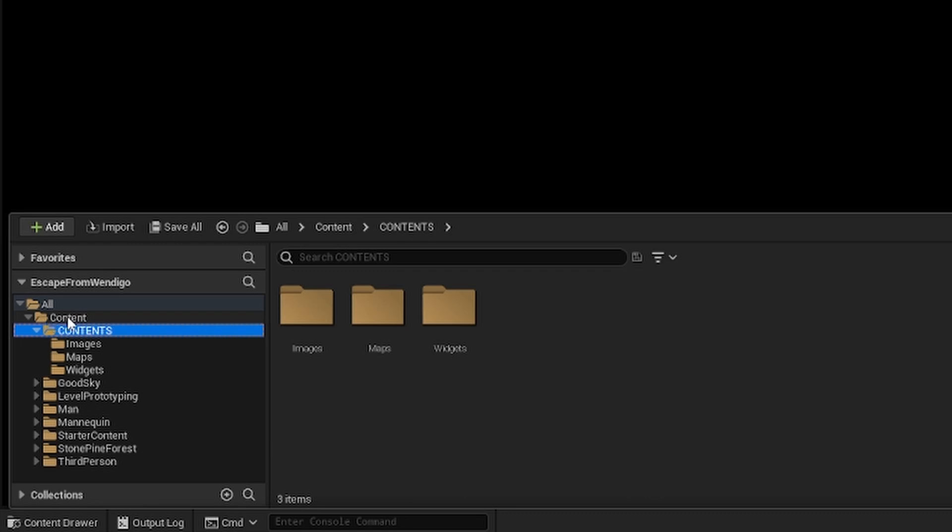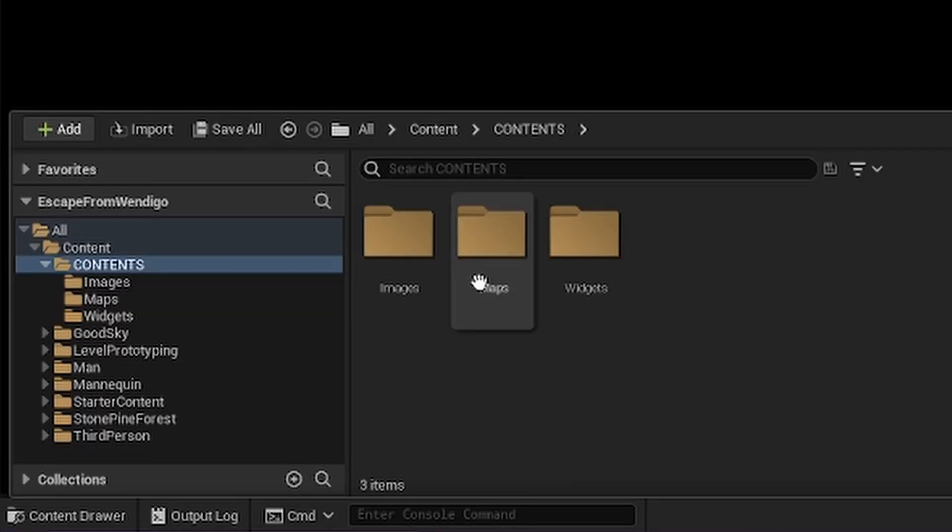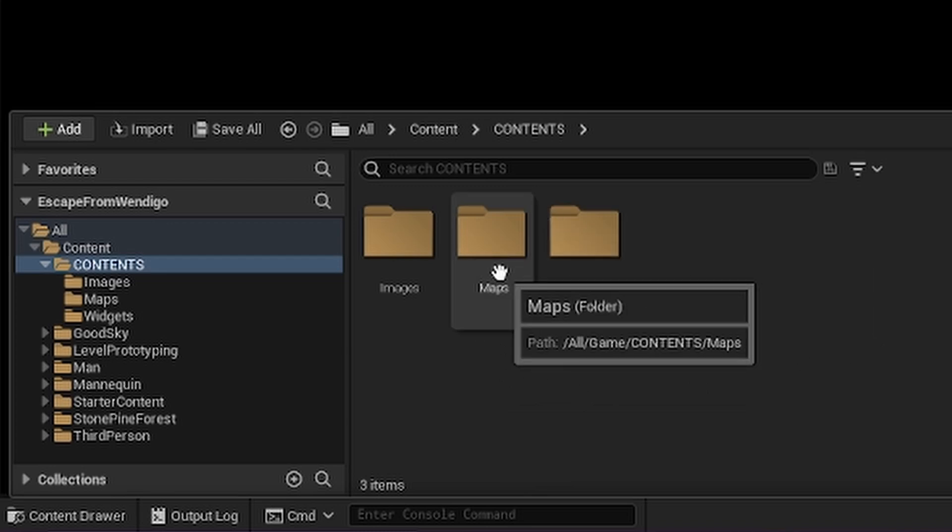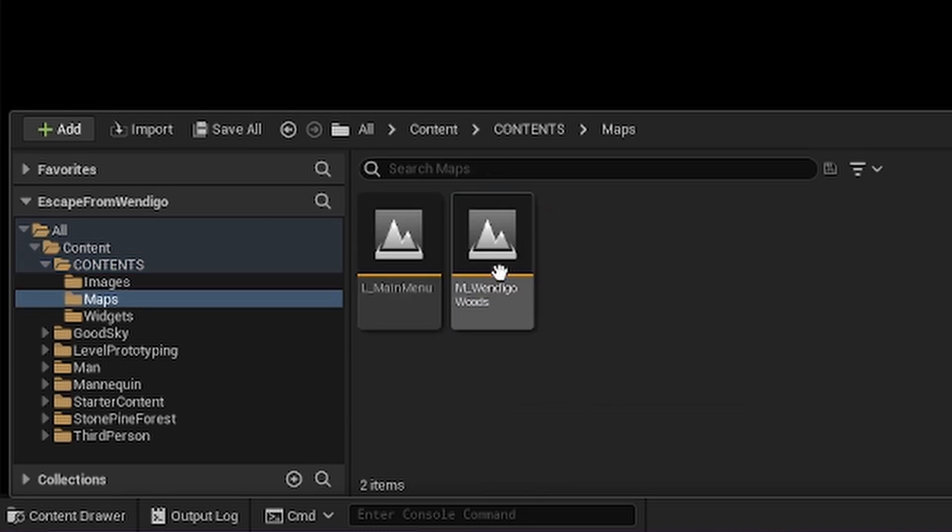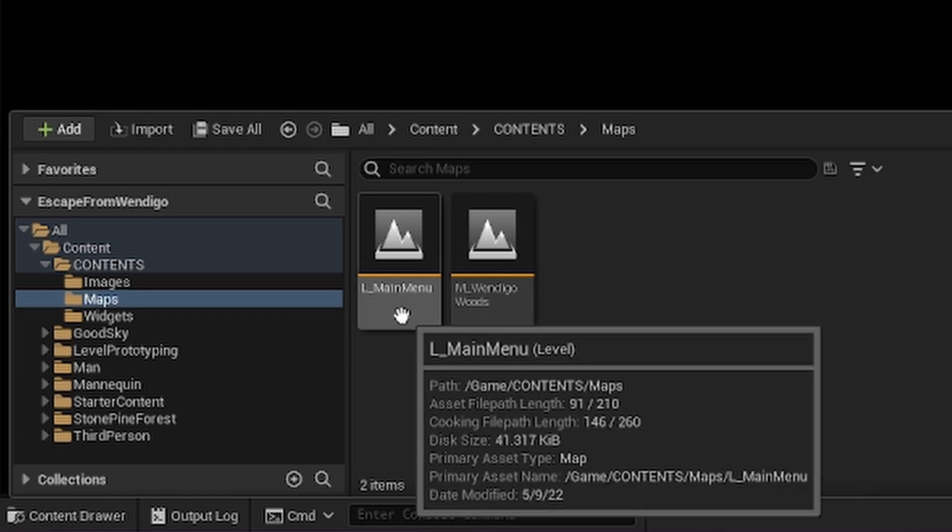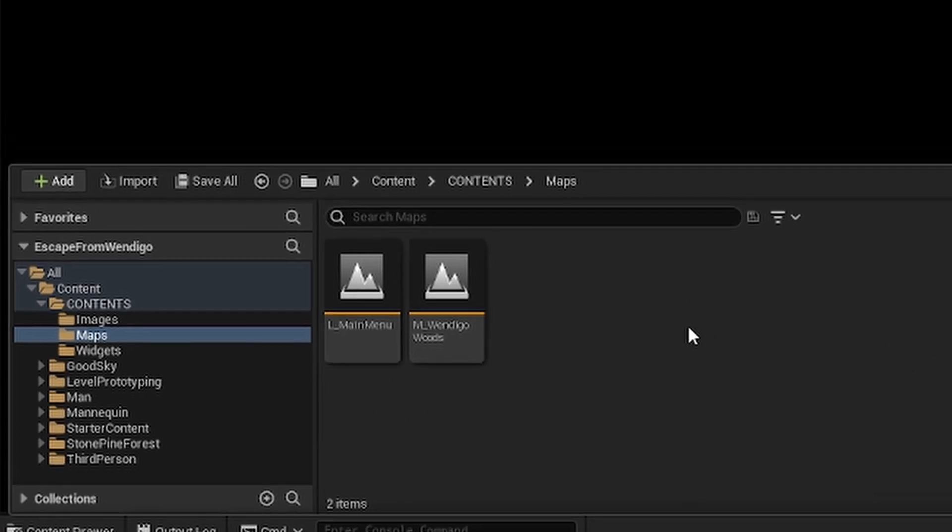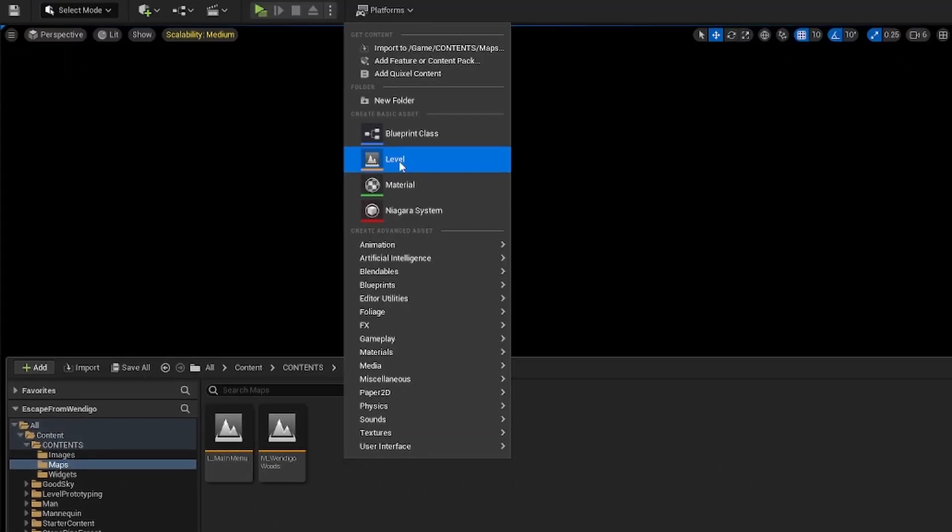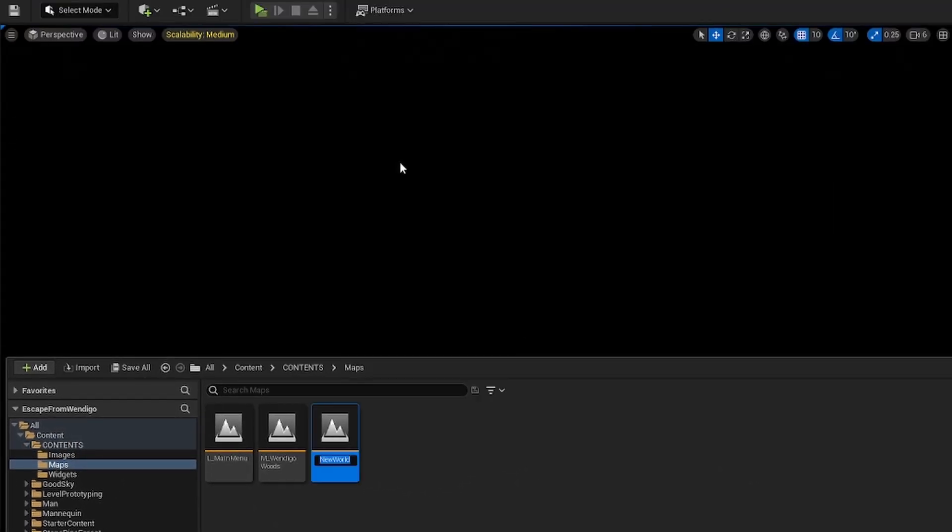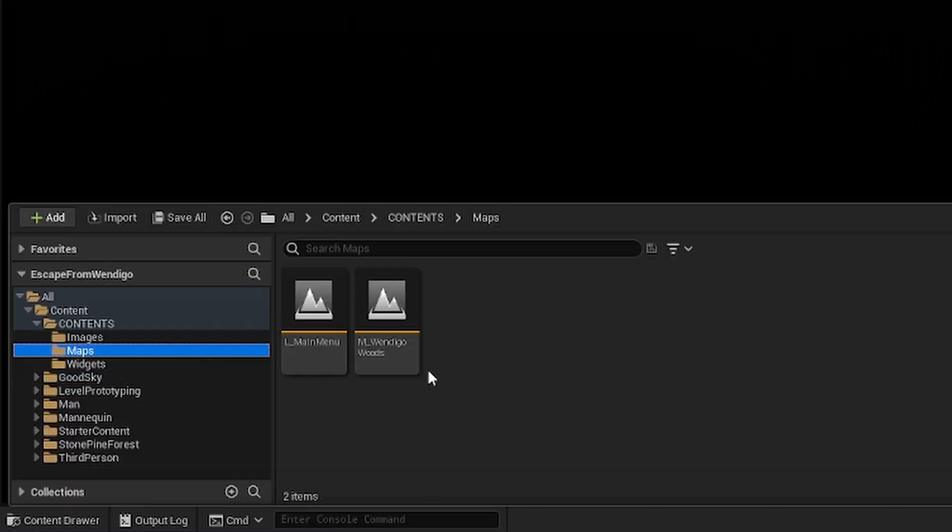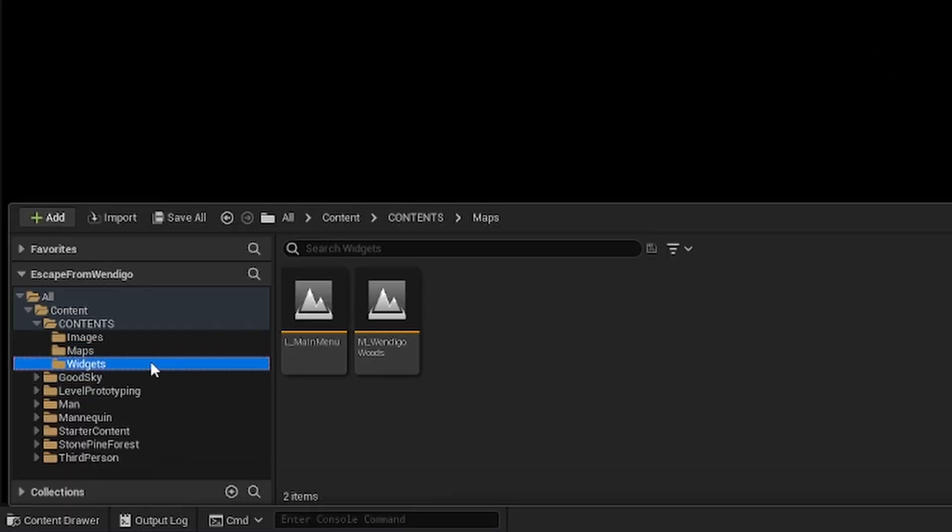If you haven't already made yourself a contents folder within the content folder, go ahead and do that now just to make sure that everything's organized. You don't have to do this but it helps with organization. I went ahead and made a maps folder as well as a widgets folder. Within the maps, you can ignore this. What we're going to focus on is this L_main_menu. Go ahead and create a new map by right-clicking, create level, and then title it L_main_menu.